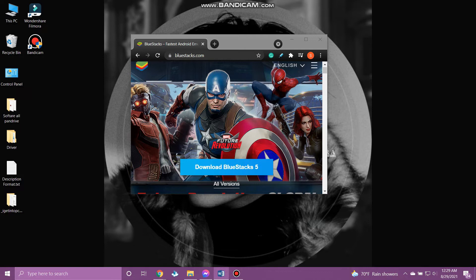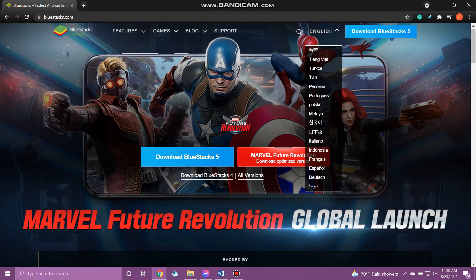First, open the web browser on your PC. Type bluestacks.com and download this app to your PC. BlueStacks lets us download mobile apps on our PC. So tap Download BlueStacks 5.